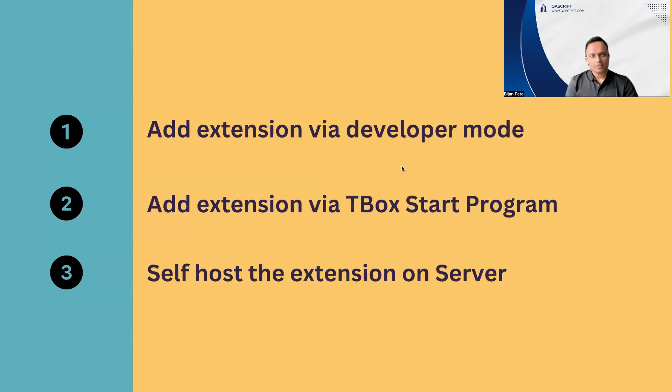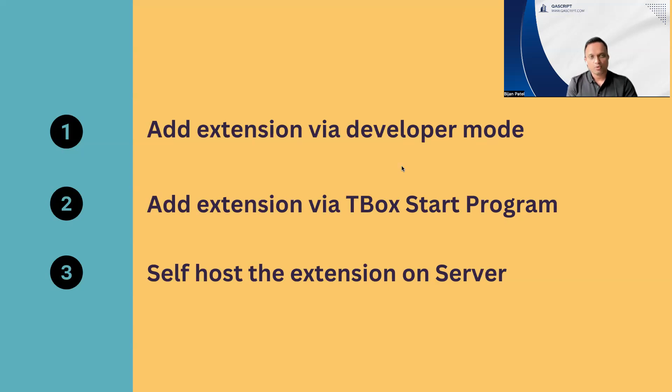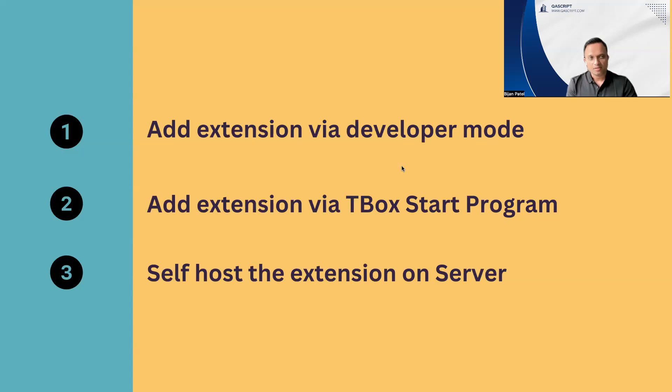The next option which can also be used is via the tbox start program. However, there are some constraints to this particular method. In this particular method, what we can do is we can use the tbox start program module. Then we can, first of all, unzip the particular extension file.